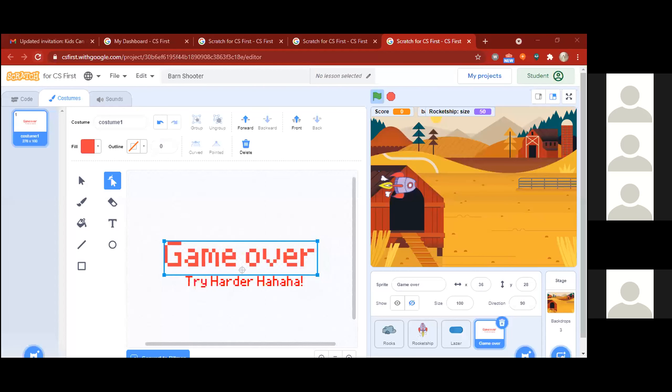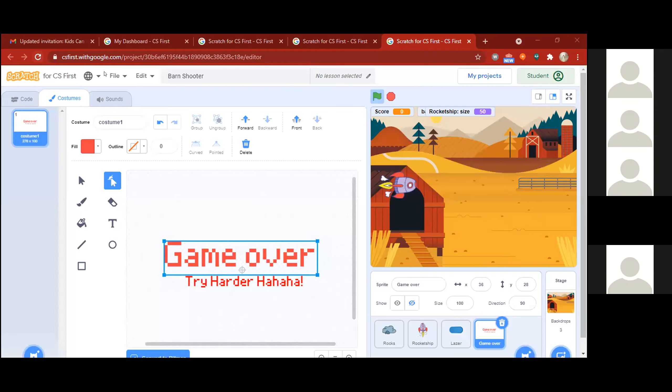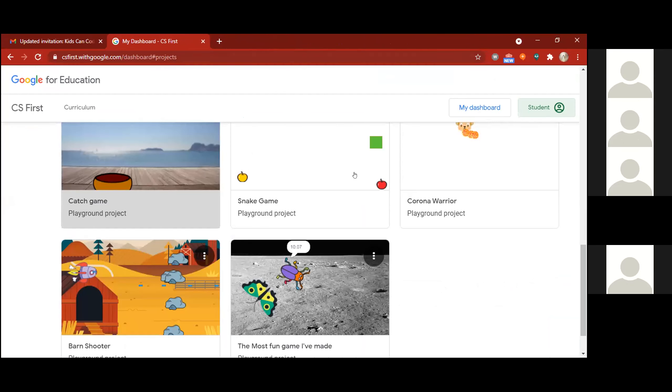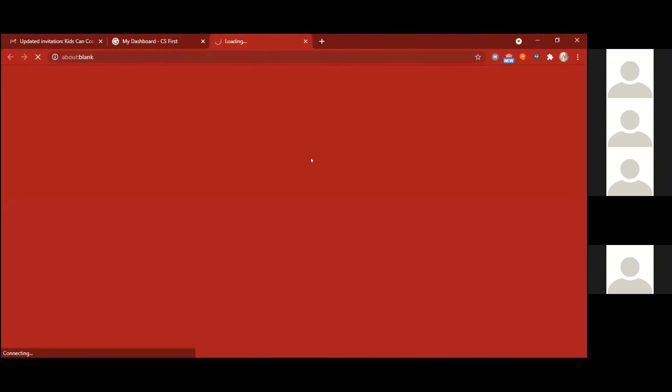Ethan, hi! How are you? Good. I hope your weekend was good. Awesome. So how many projects have you done? I've done all of them. Wow, and I'm seeing you've created your own — I love the creativity. So which one will you be presenting first? Snake game.